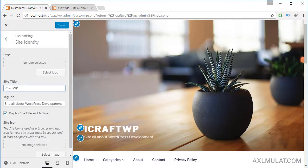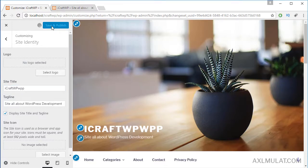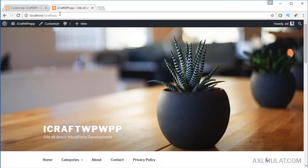For example, for the site title, we add text. As you can see, the site title changes automatically. This is not saved yet. If you have a modification in the customizer options, what you will do is save and publish. Click this button before you view the public side.